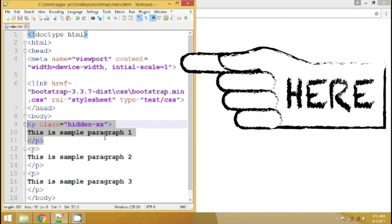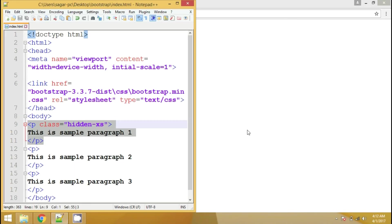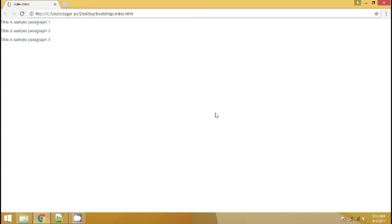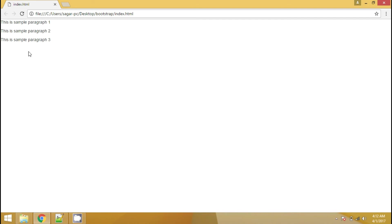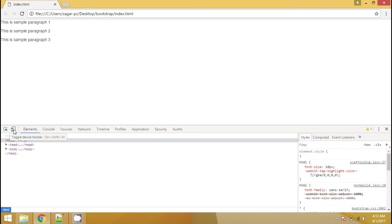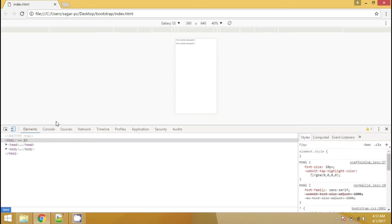So let me show you the output. So now, as you can see here, these three paragraphs has appeared. We are hiding this particular paragraph only in extra small devices which is mobile. So in this case, you need to go to inspect element and click on toggle device toolbar. You can zoom in the output with the help of this drop down.